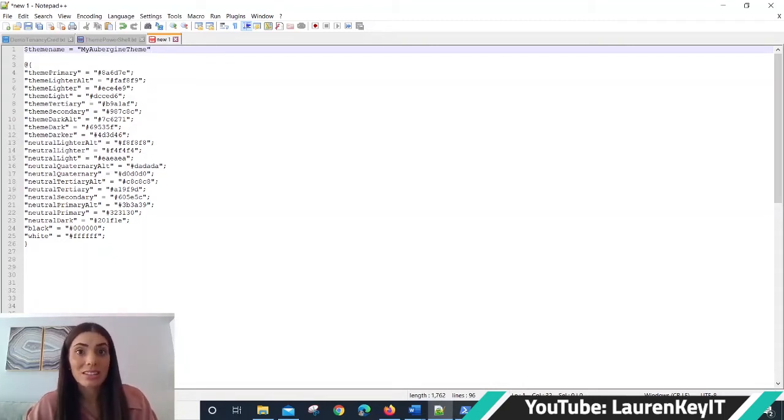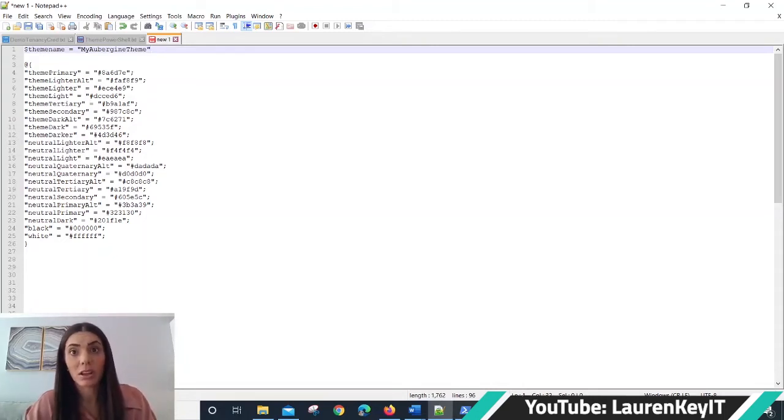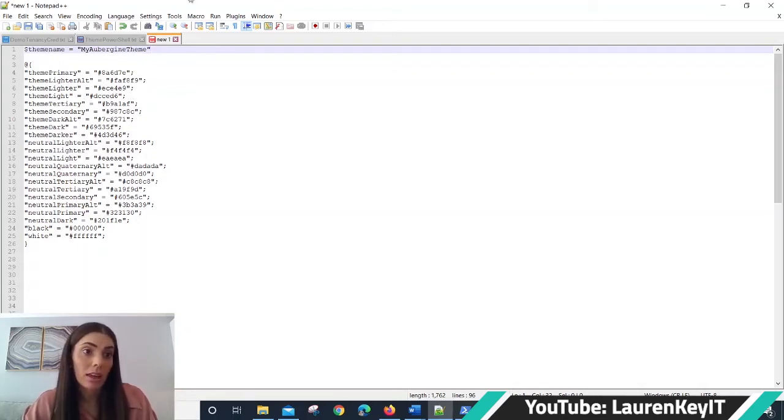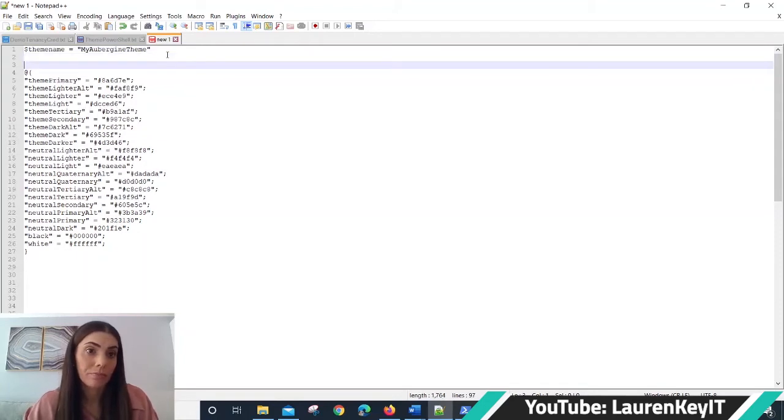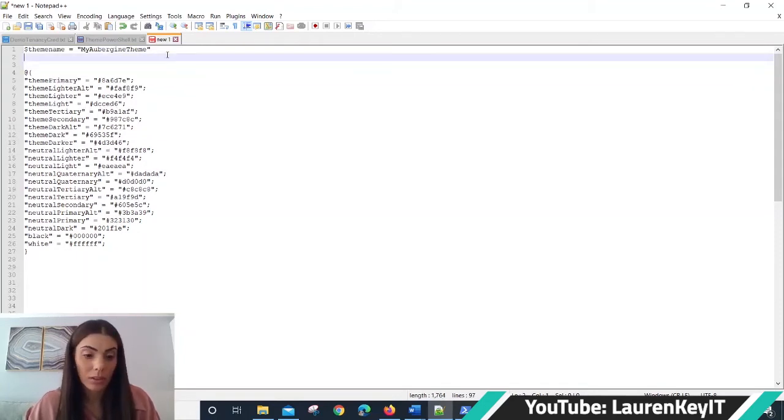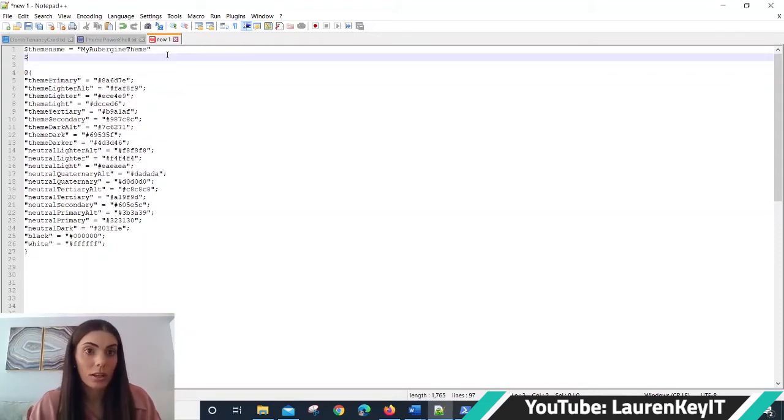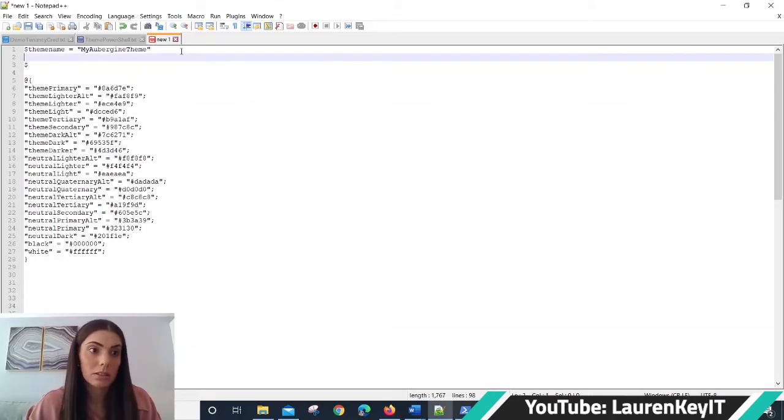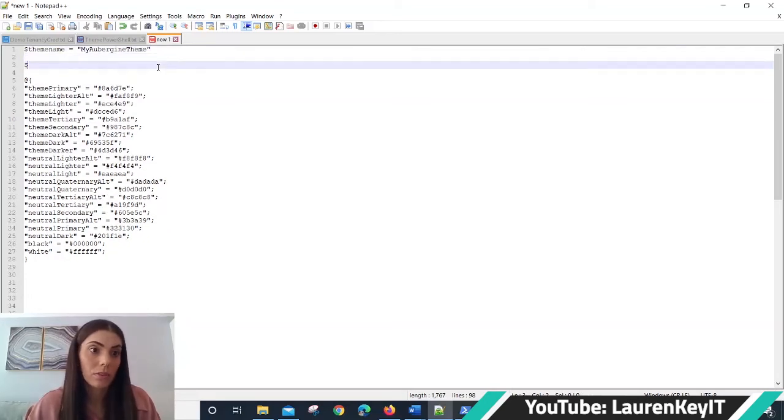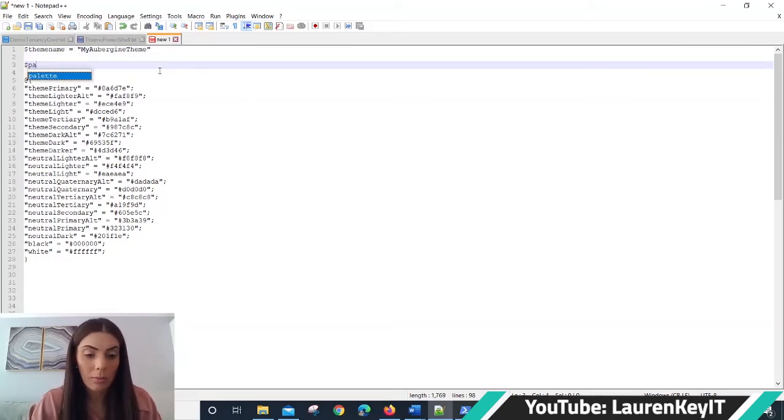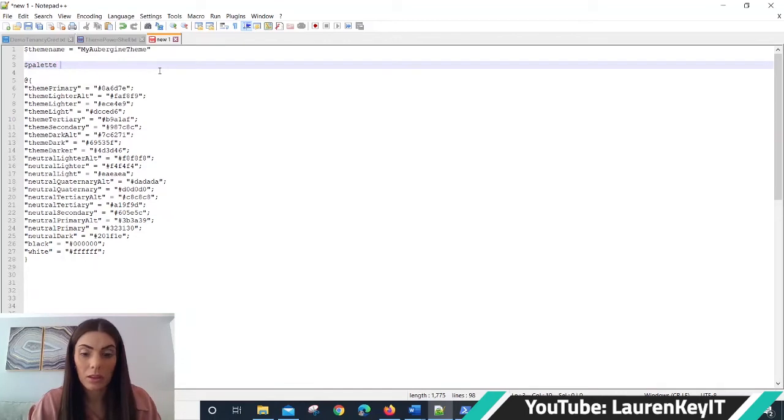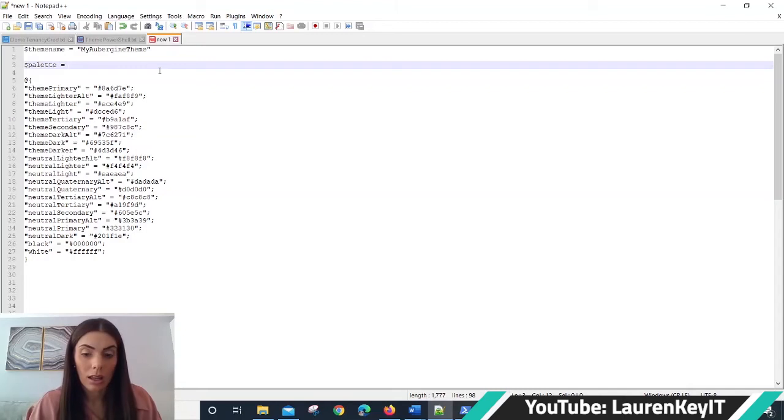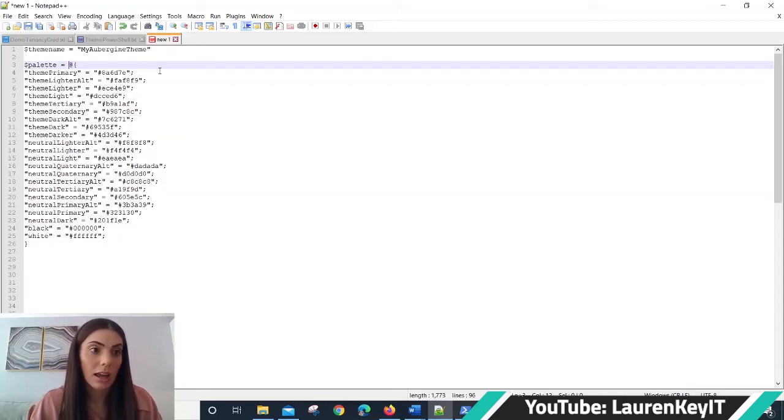You then need to define the palette variable because the code generated solely provided the color details. So here we're going to put in dollar palette, that's it, space, equal sign, and the at symbol.